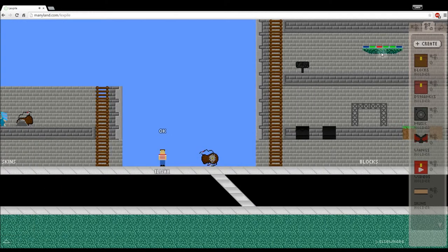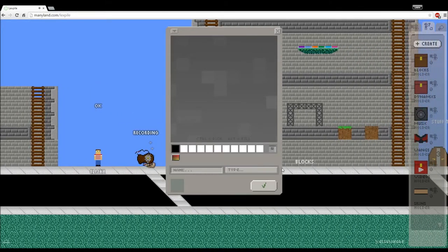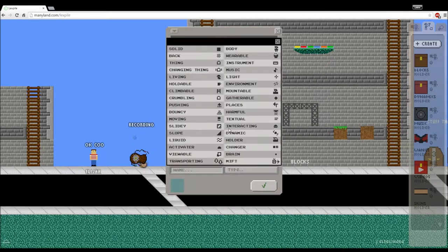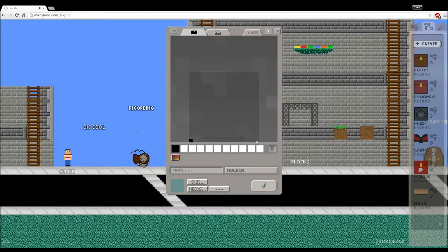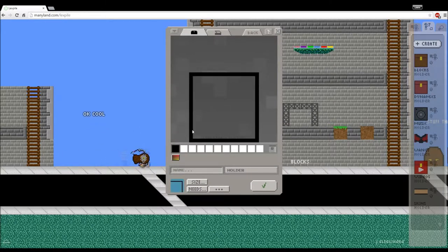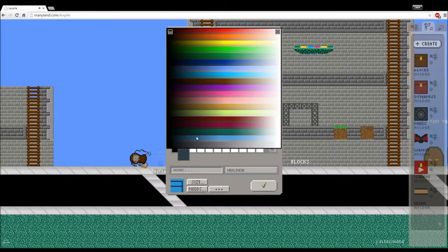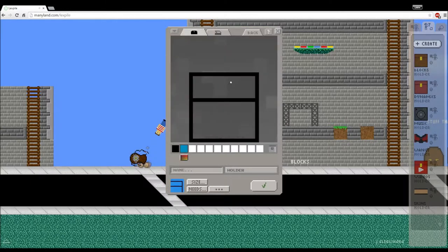So first we want to create a holder, so just create any type of holder. I will do just a basic chest as I usually do. Chests are quite easy to do, so you just create a chest.